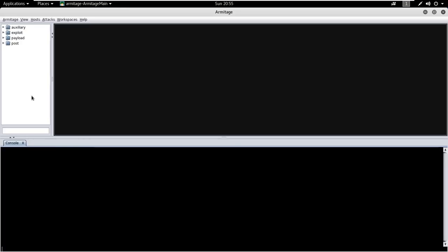Now first, have a look at the Armitage GUI. Armitage basically has three main panels: modules, targets, and tabs. Area of all the modules can be adjusted as per your usability.